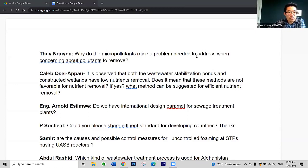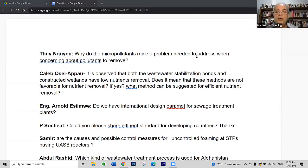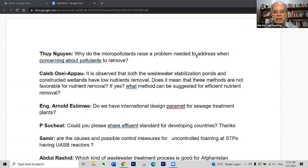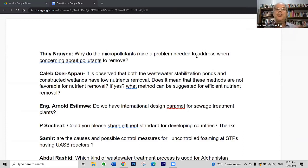Let's move to the next one from Arnold Asimwe. He asked: do we have international design parameters for sewage treatment plants? Well, yes, we do. It depends on the treatment process — each of the major treatment processes has national standards, guidelines, or norms.